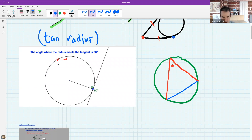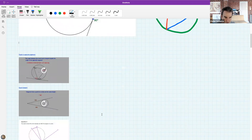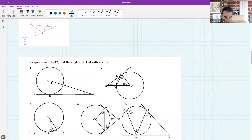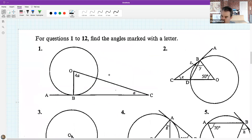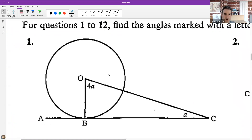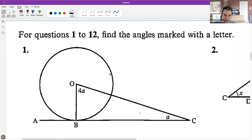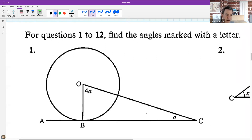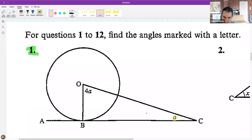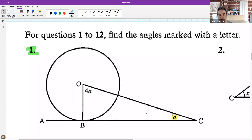How would this look in a question? Let's go to a question. I want you to try question one: given a drawing, find the size of angle A. See if you can use the idea that the tangent is perpendicular to the radius to find angle A.